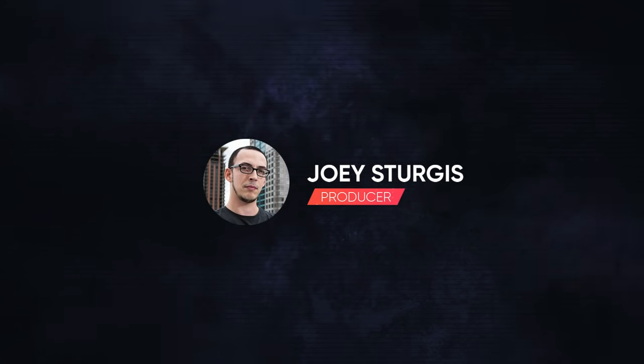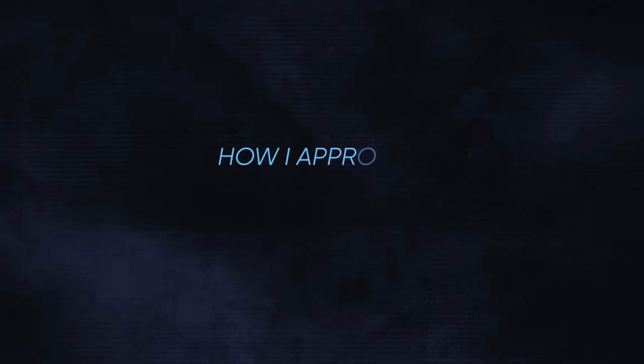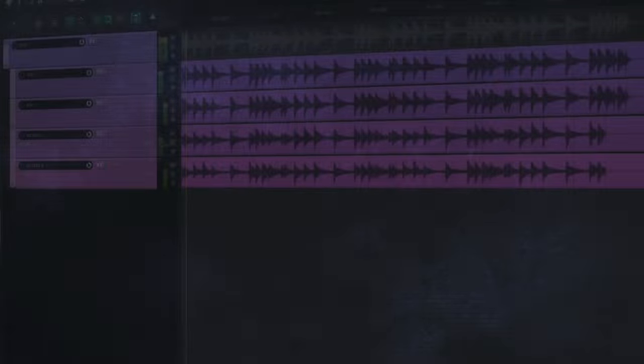Hey guys, Joey here, and in today's video, I'm going to walk you through how I approach guitar layering.